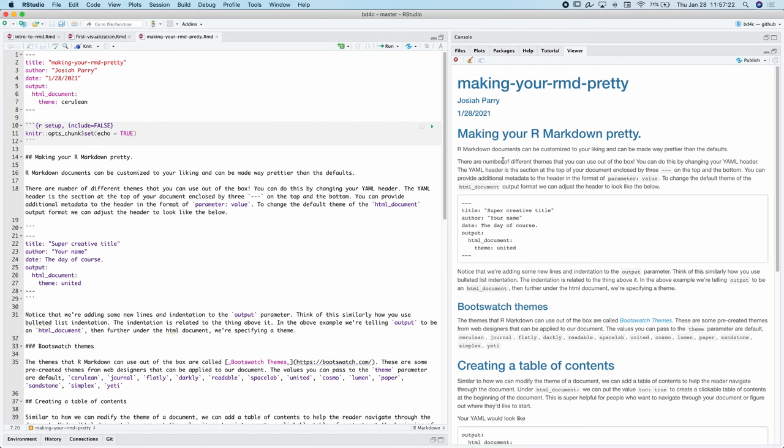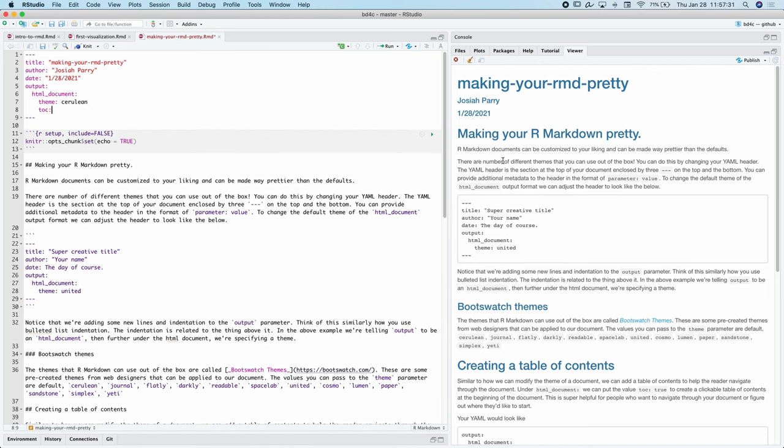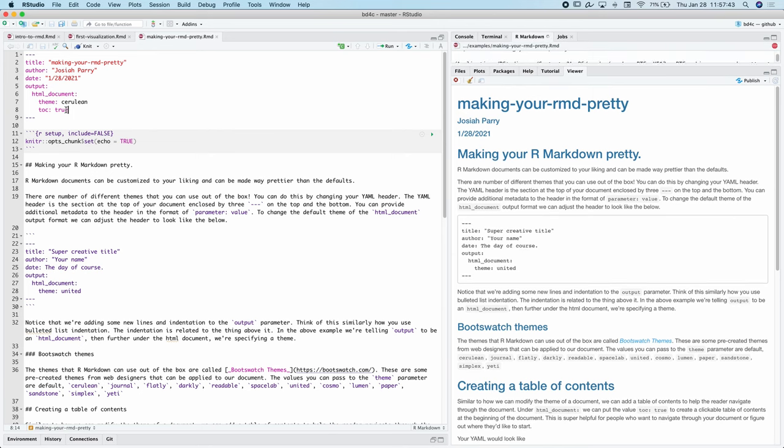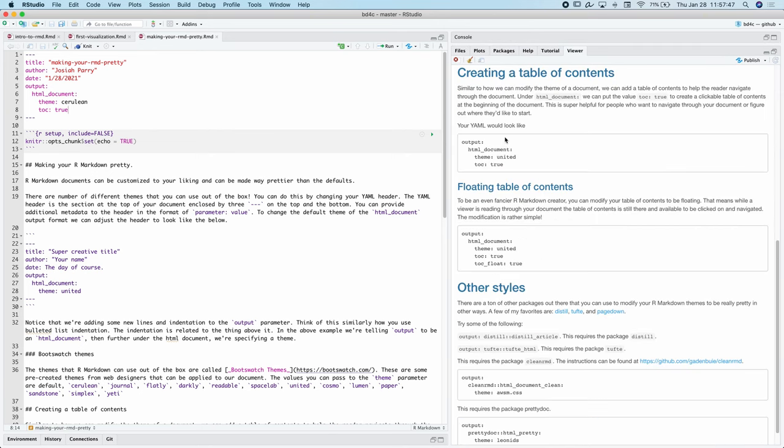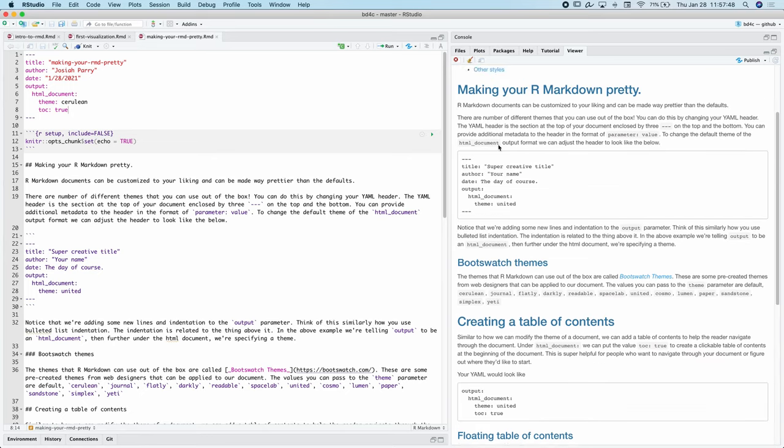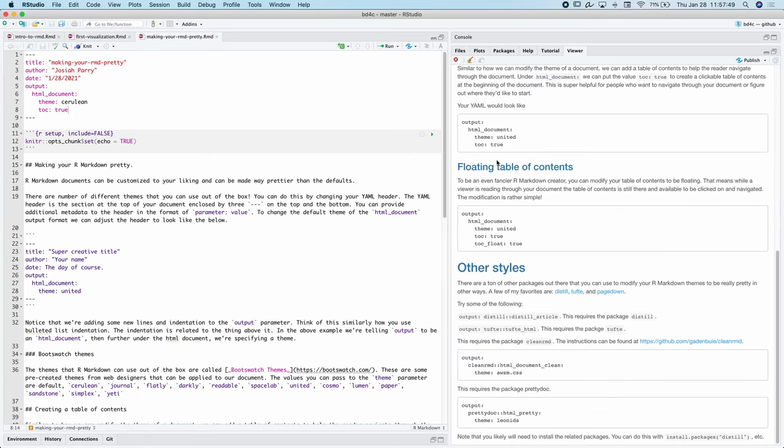What's even cooler here, we can create a table of contents by adding yet another kind of value to the HTML document where we see TOC is true. This is going to be lowercase opposed to uppercase when we're working in R. So now when we create this, we can see that we have this table of contents that we can click and navigate through our document.